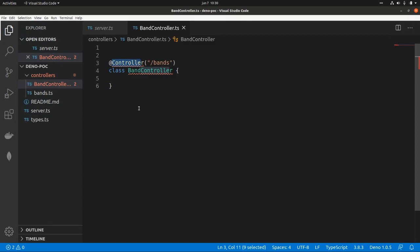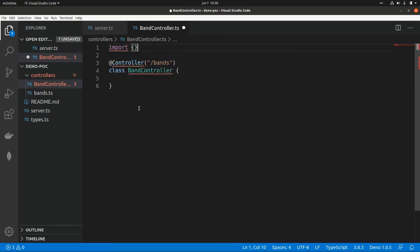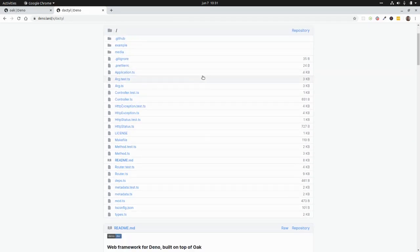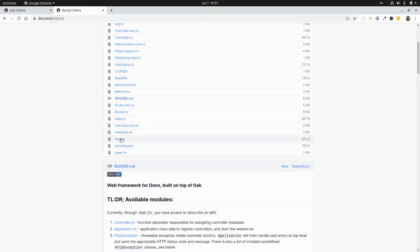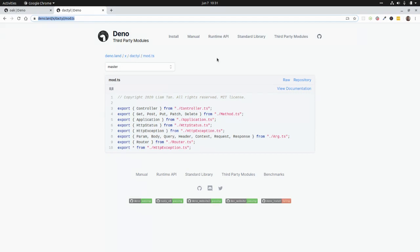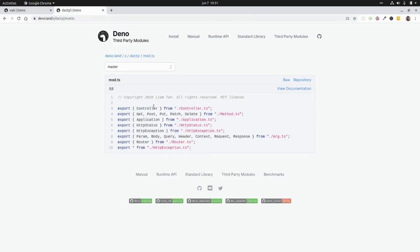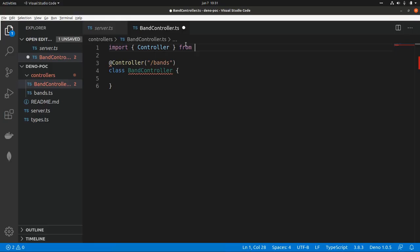I need to import the Controller decorator from the Dactyl library. I'll go to the third-party modules in Deno, find the Dactyl framework, navigate to the mod file, and grab the import URL from there. We can see all the things exported — in particular we're going to use Controller — so I'll copy that URL and import it here.